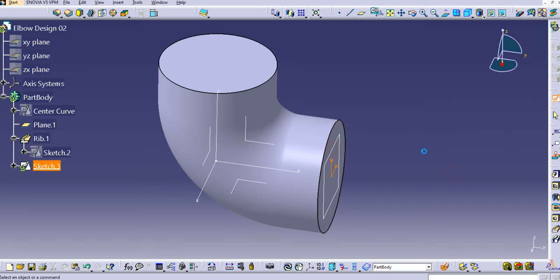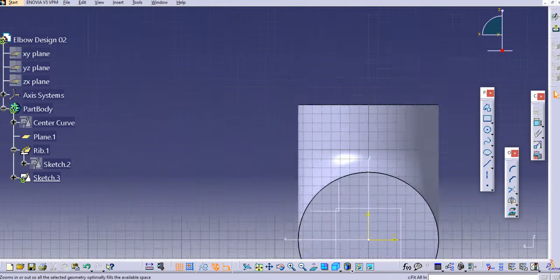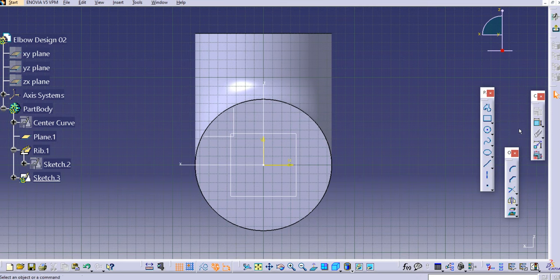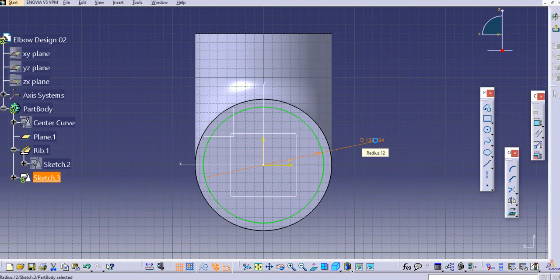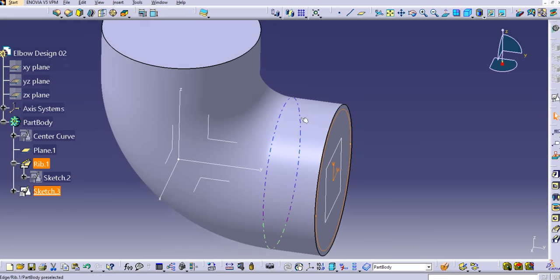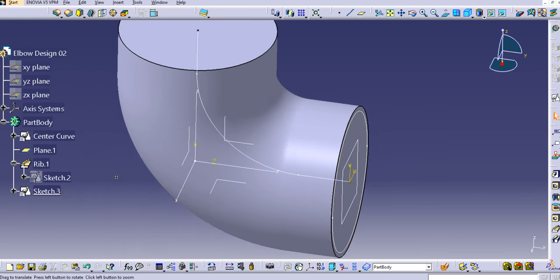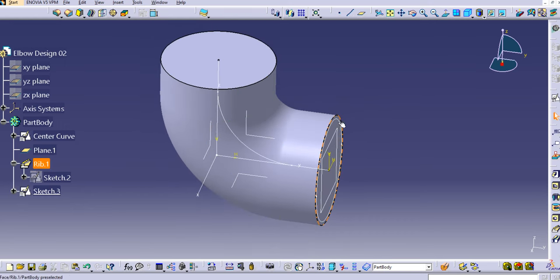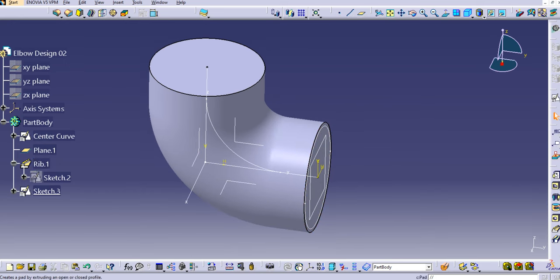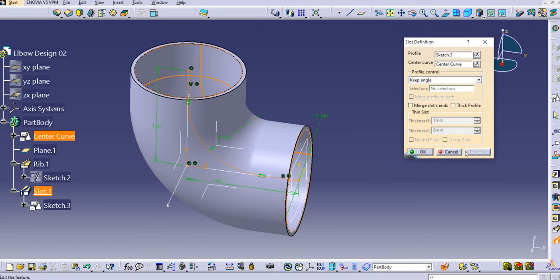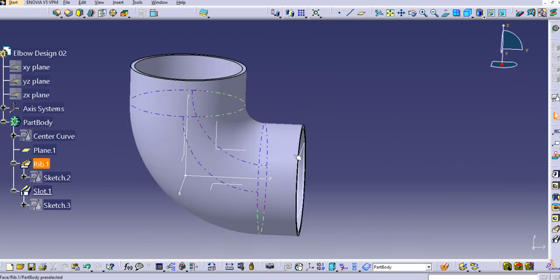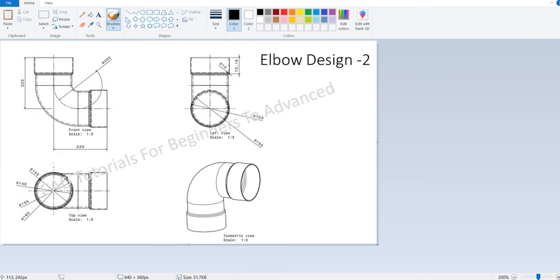Sketch on the same plane and use 'Fit All In' so the geometry is visible on screen. Select a circle — the diameter here is 140, so enter 140 mm and exit the workbench. Show the center core again by right-clicking. Select the slot command, select this profile, then select the center core, and preview — the slot is created and the part is now hollow.